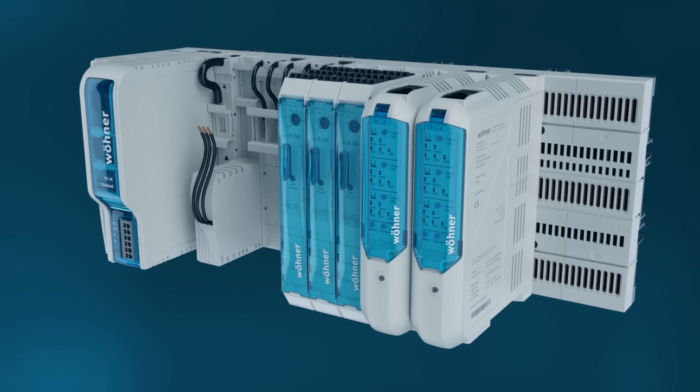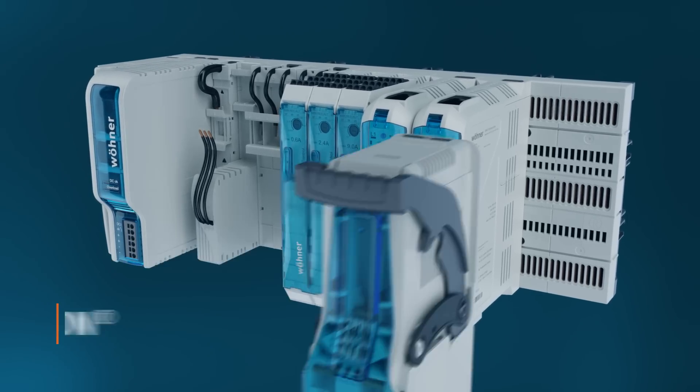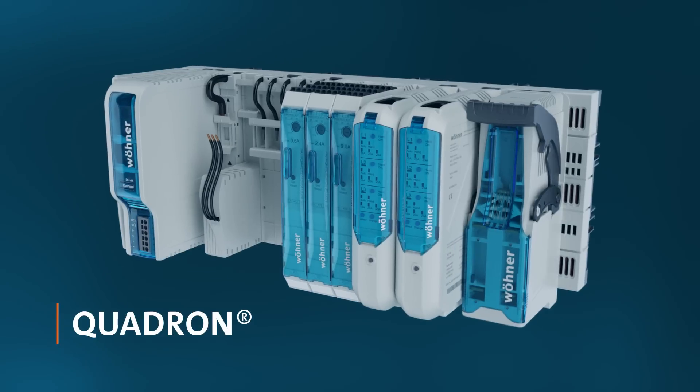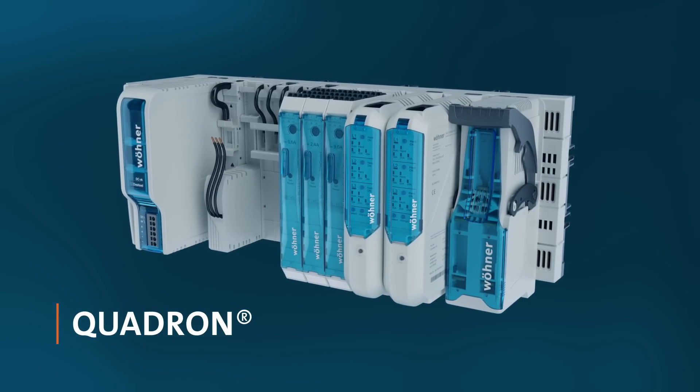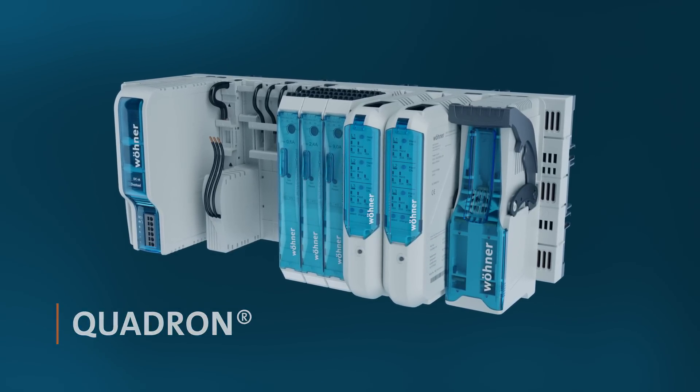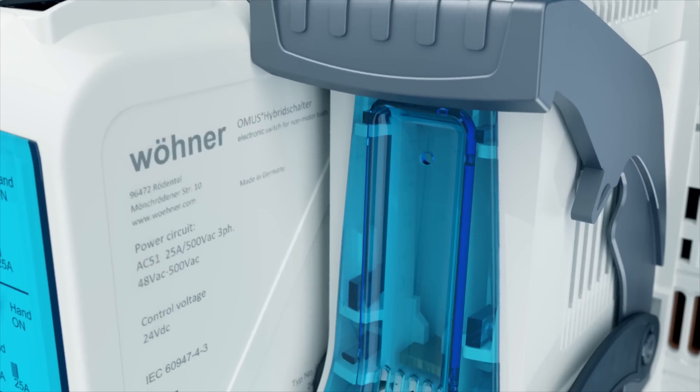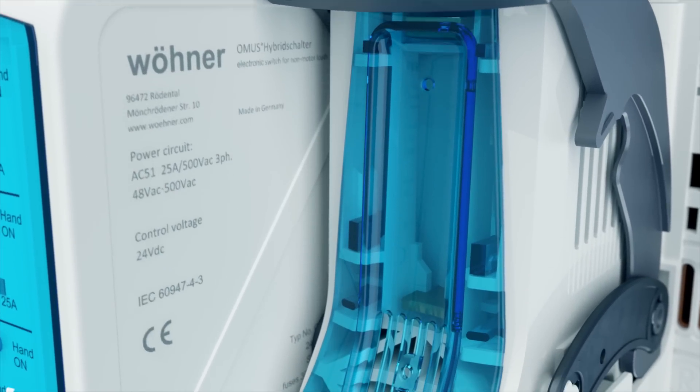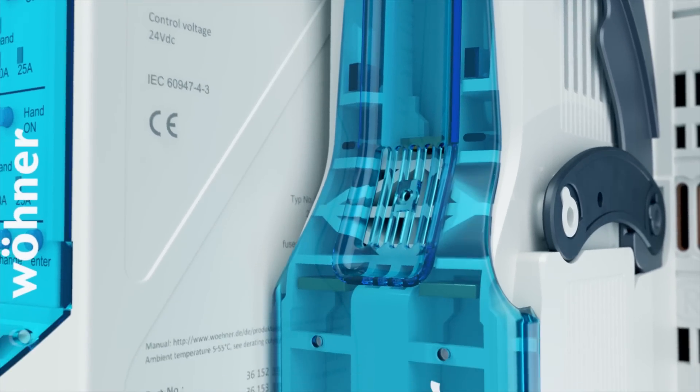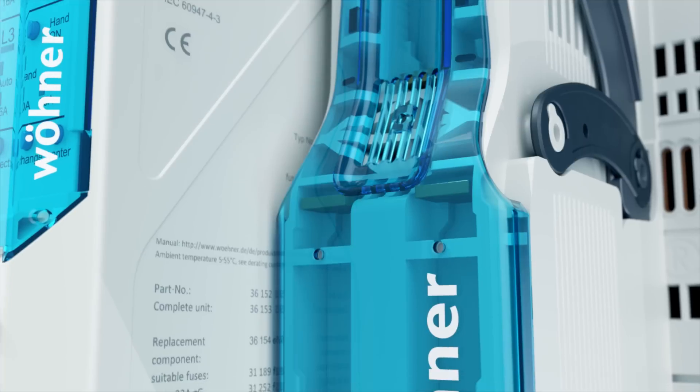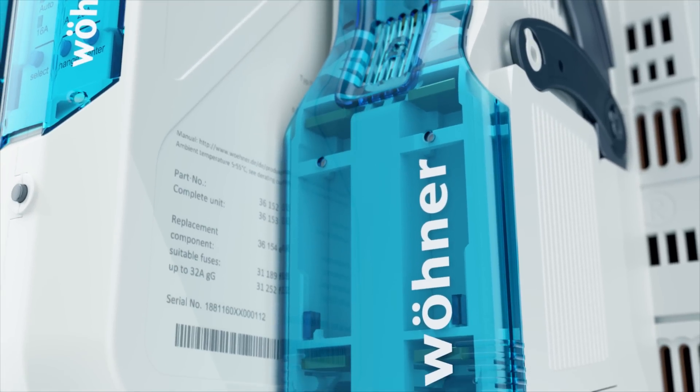The extremely compact Quadran NH-Fuse switch disconnector 125 amp for fuse link size 000 enables a protected feed to the Crossboard or protection of outgoing feeds at a width of only 49.5 mm.